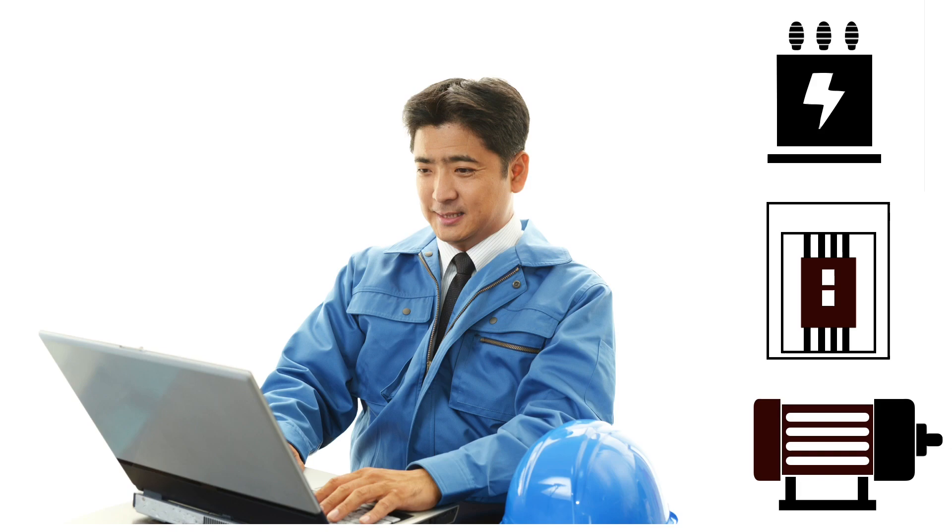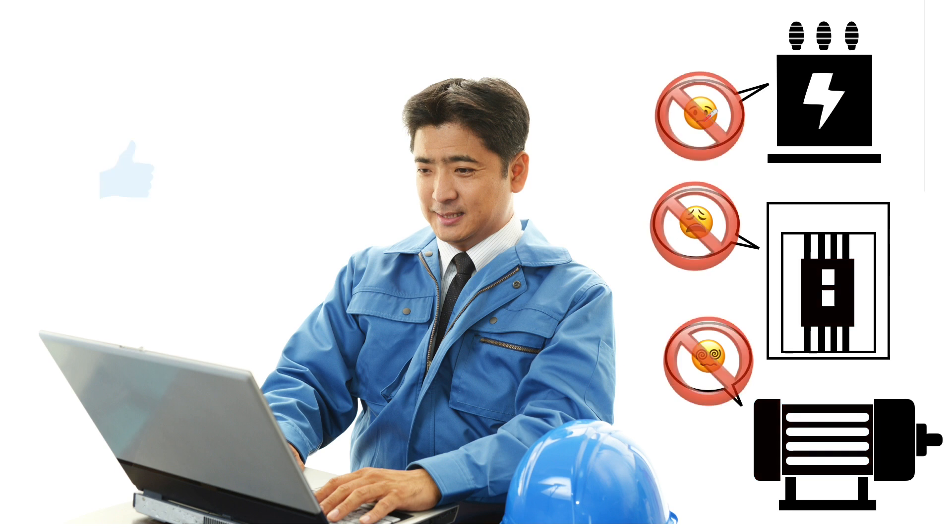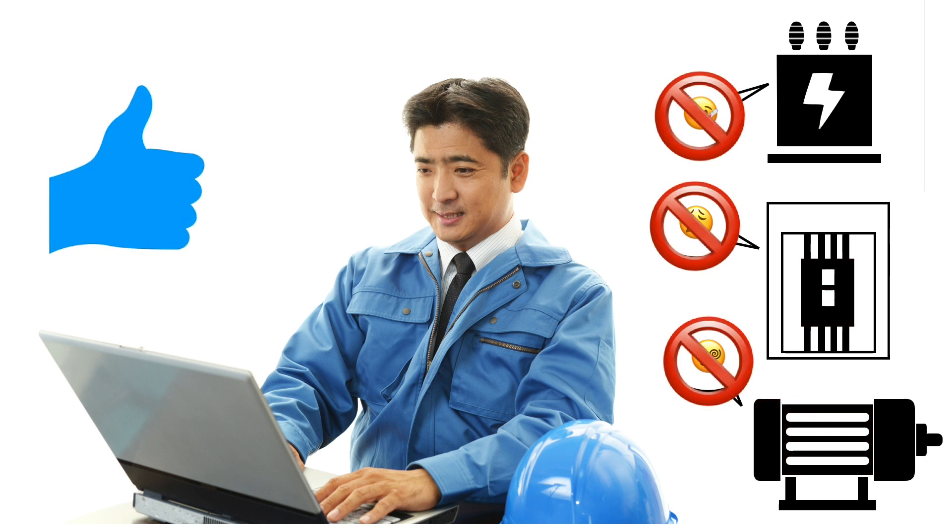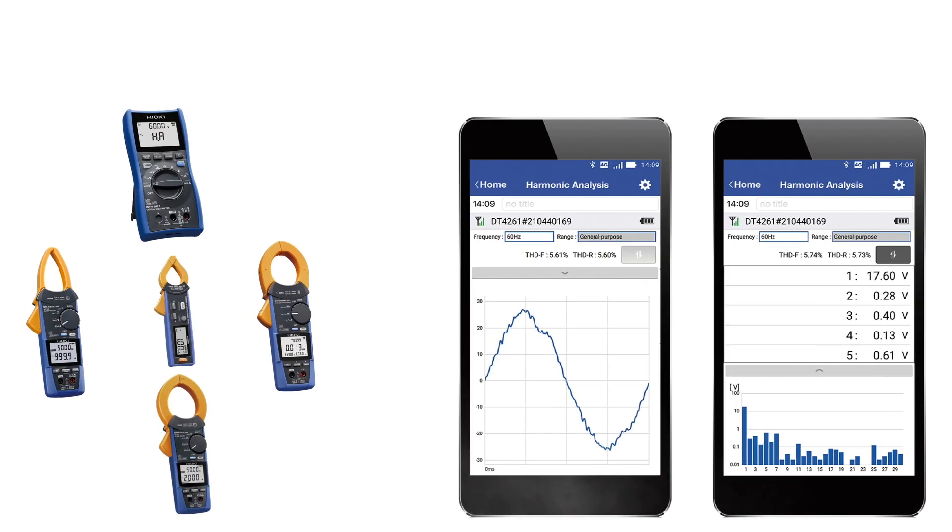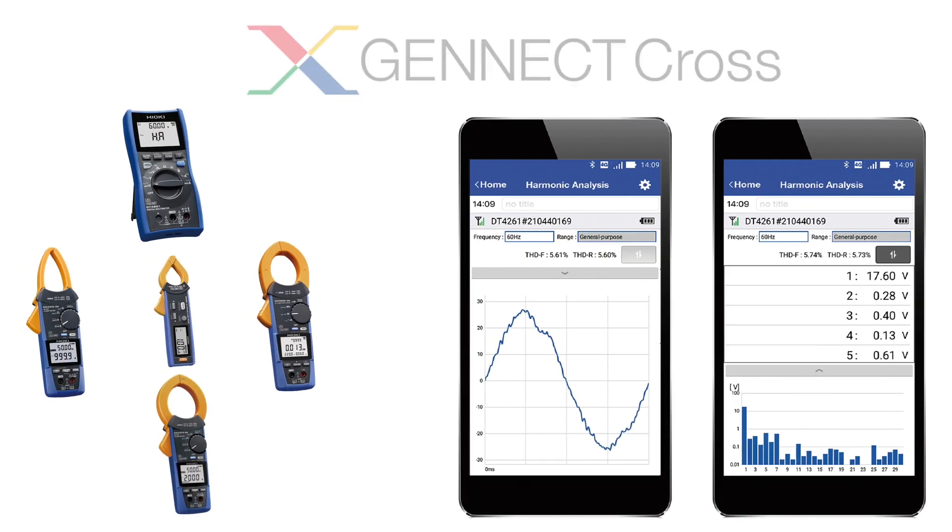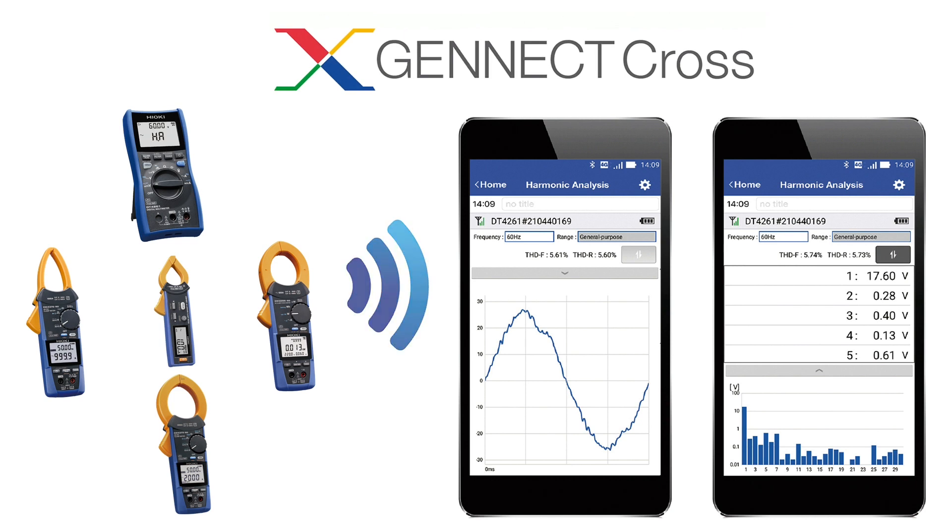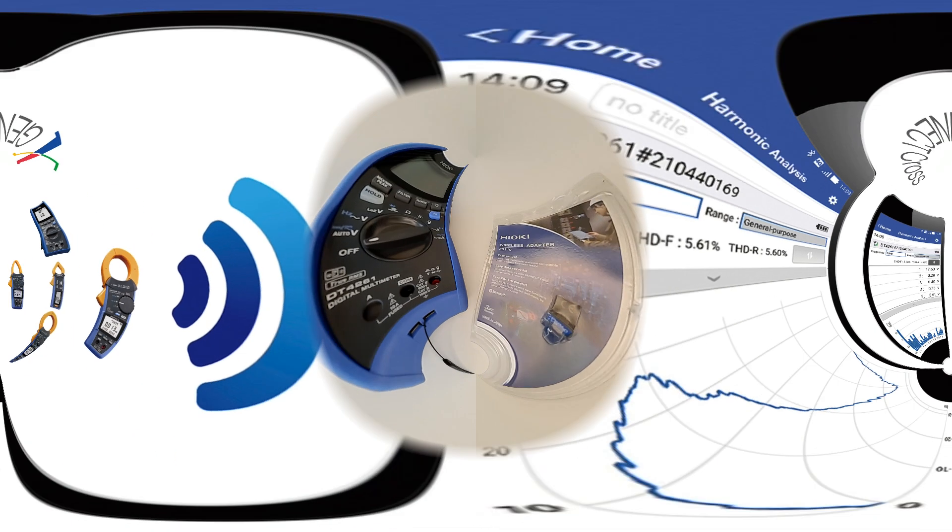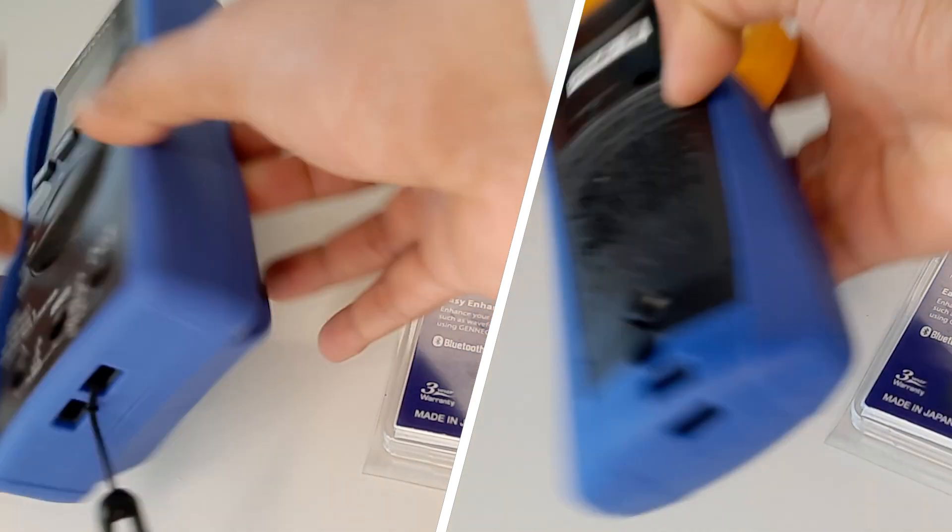Since harmonics cause equipment malfunctions, understanding harmonic components in your power system can help you prevent malfunction. When combined, a basic Hiyoki device with the Ginec Cross app, you can perform simple harmonic analysis.